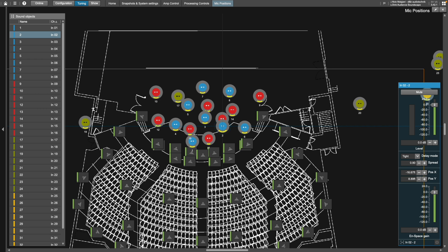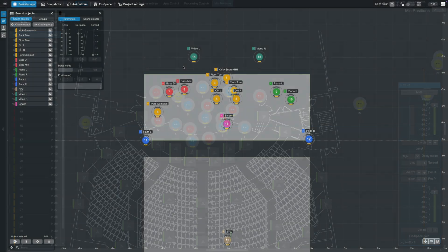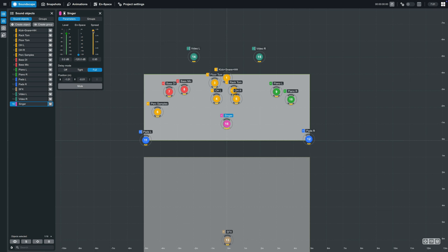Let's look at how to adjust the spread in Create Control. In the Soundscape view, select a sound object and use the yellow spread fader in the sound object parameters panel to adjust the spread.